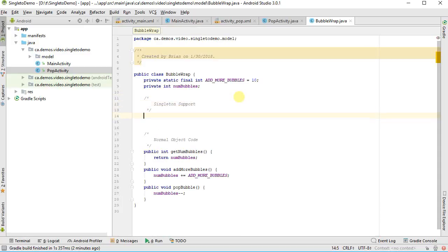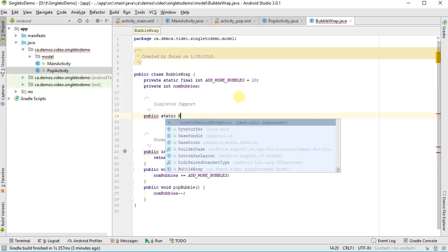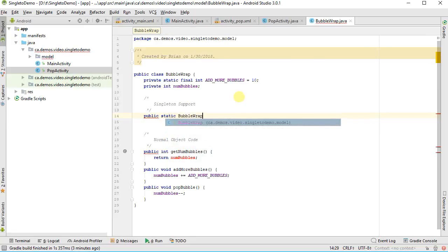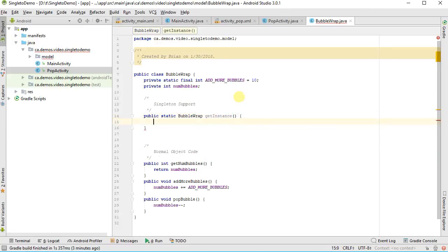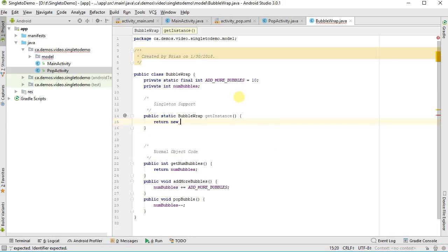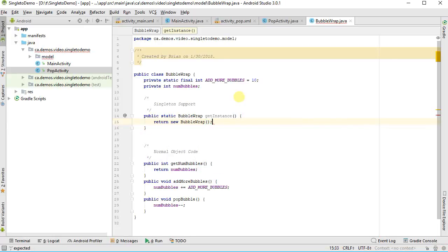So let's go through the code here. I'm going to add a comment here to my code. This is the normal object code. So this stuff down here at the bottom we see is the normal object code. I'm going to add in here singleton support. So to make it a singleton, what we want to do is we want to be able to have my bubble wrap class be able to hand back a reference to an object. So I'm going to make that function now. It's going to be public static, so that anyone can call it on the class, bubble wrap, and it's going to return a bubble wrap, and I'm going to call it get instance. Get instance is the name that is associated with this. So now I want to be able to hand back an instance of this bubble wrap.